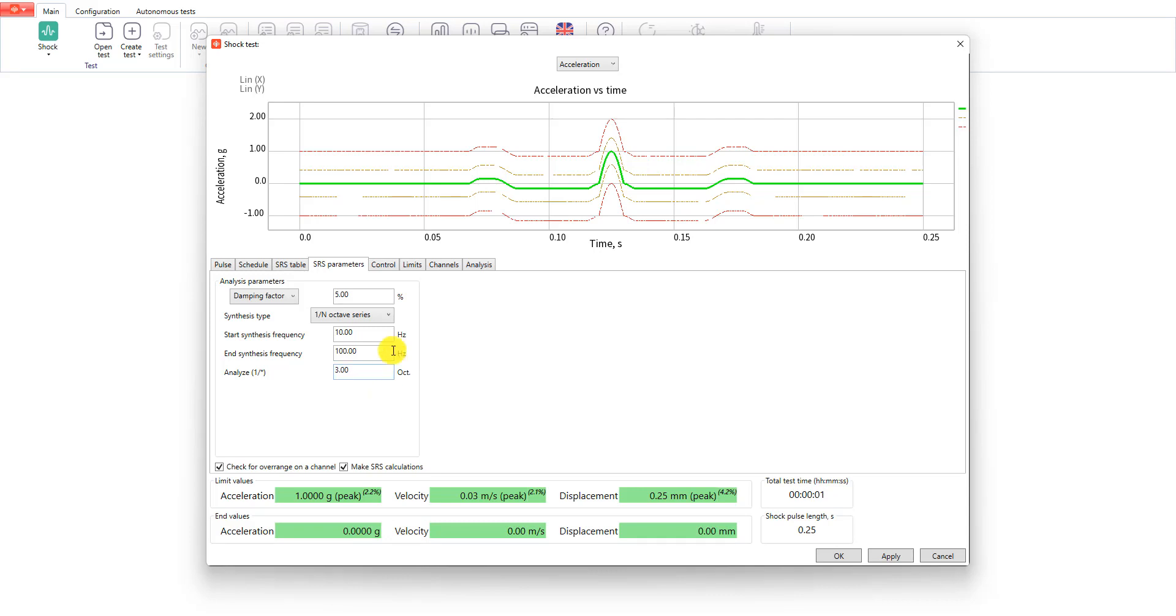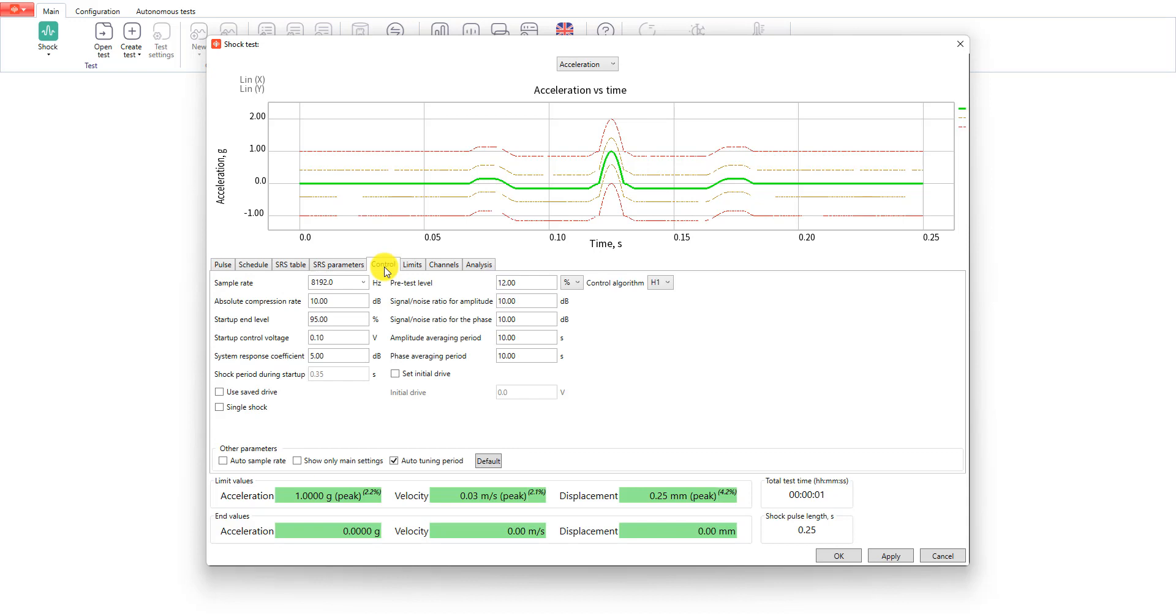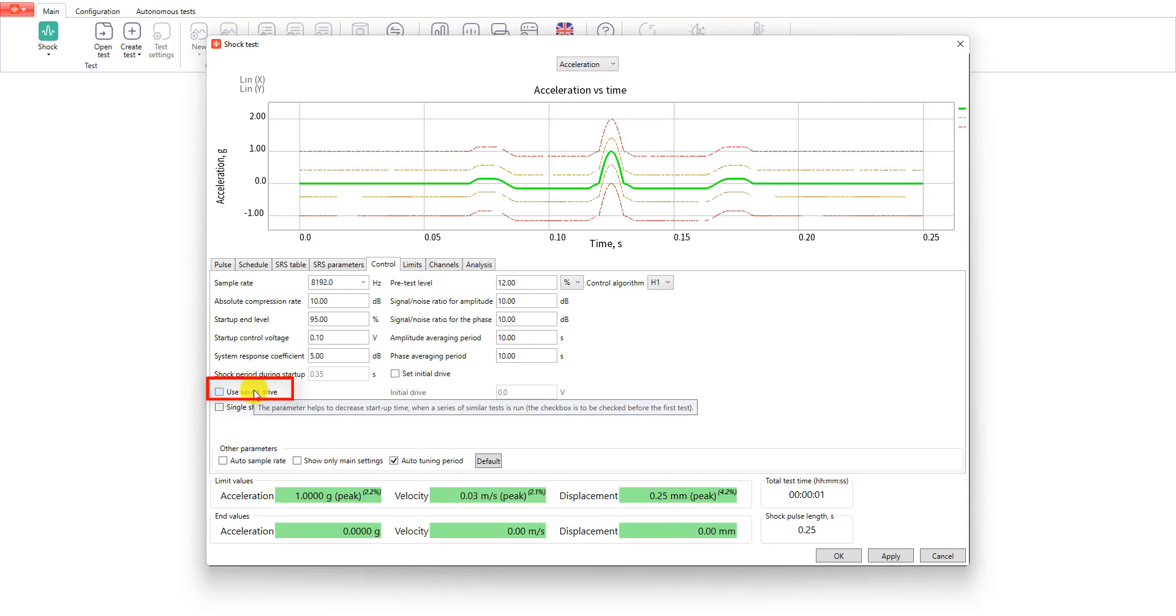In the control tab we will leave main settings by default, but I will explain some additional features. Use saved drive option can be used to improve the startup speed of your test if you are running the series of identical tests using the same equipment.